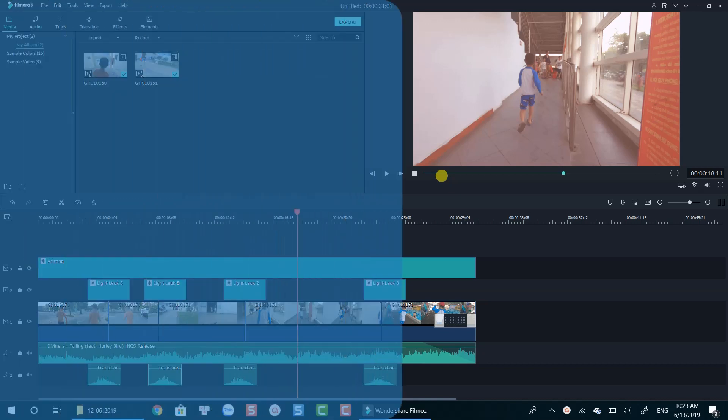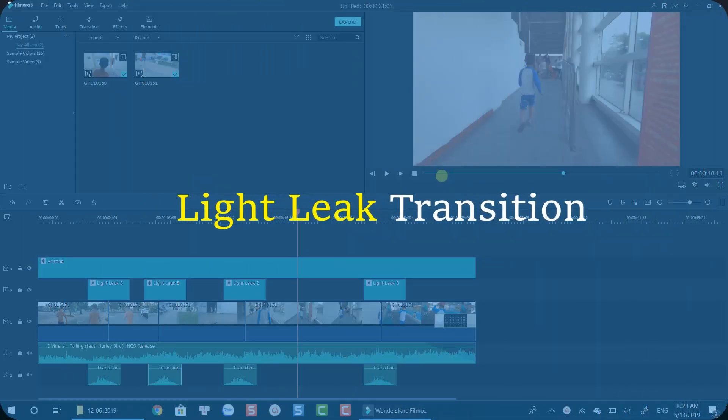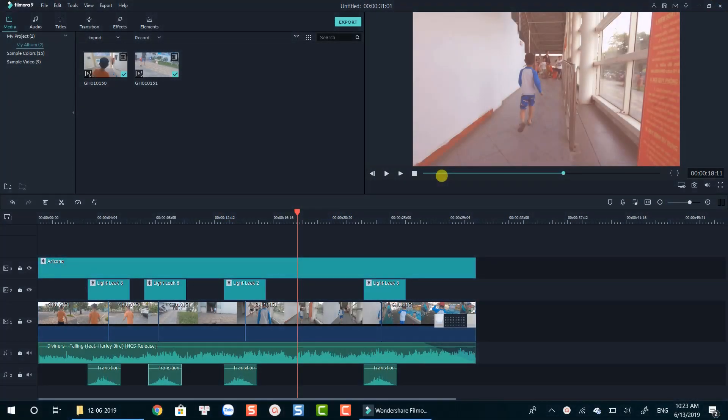Hi! This new tutorial helps you create light leak transition in Filmora 9. This transition can be applied in various scenarios. It's up to you to decide when to use it. Watch this demo first.